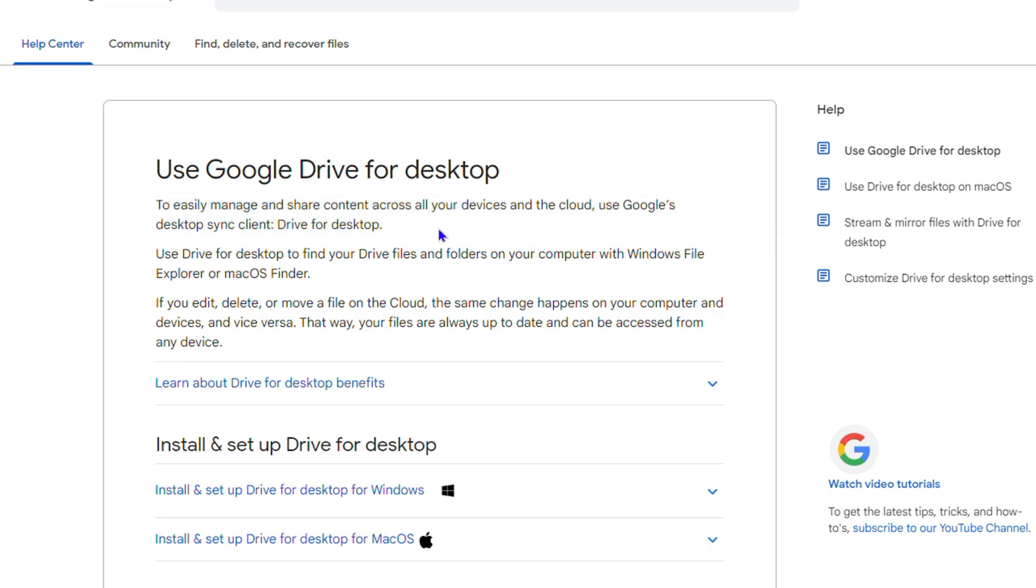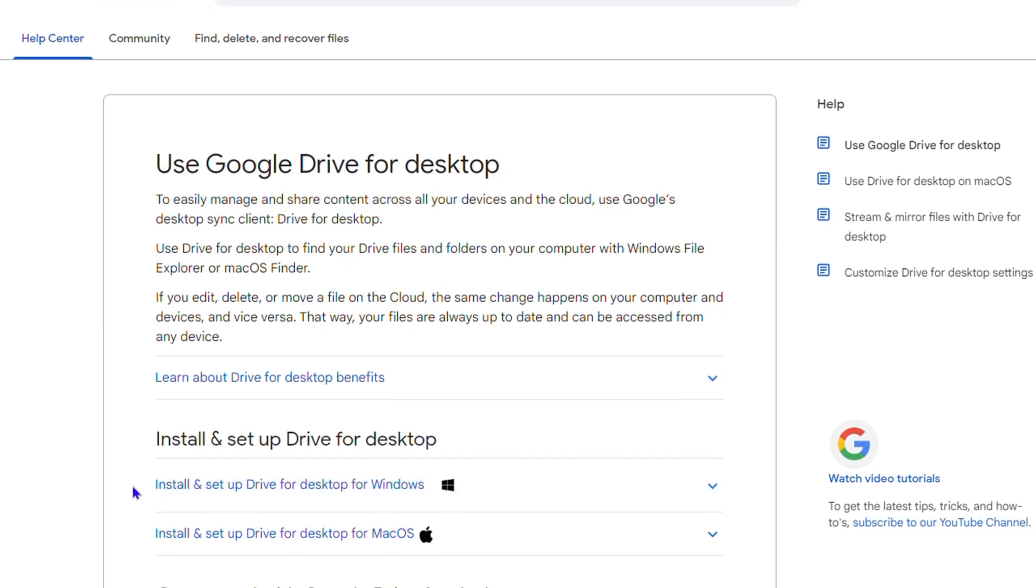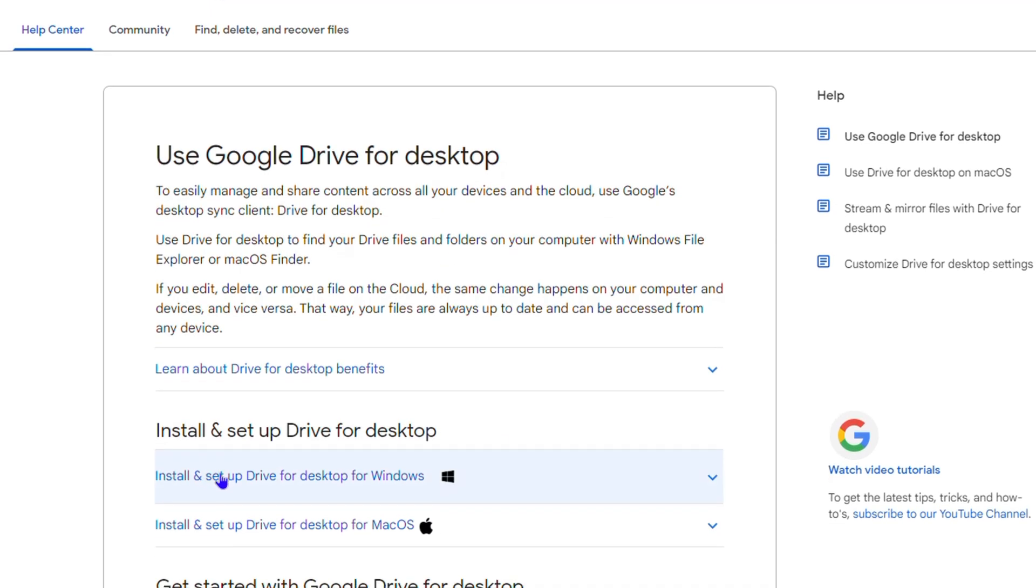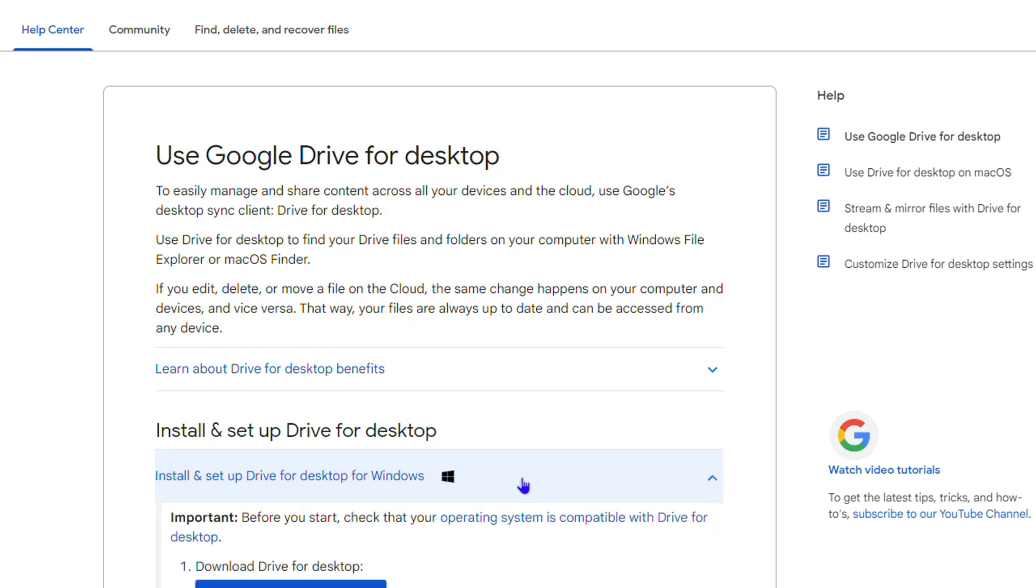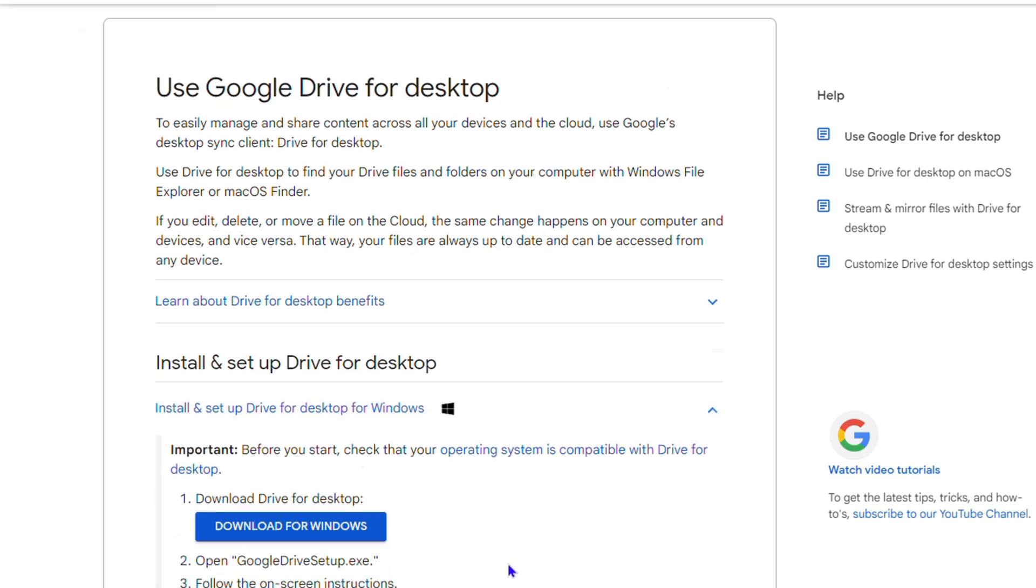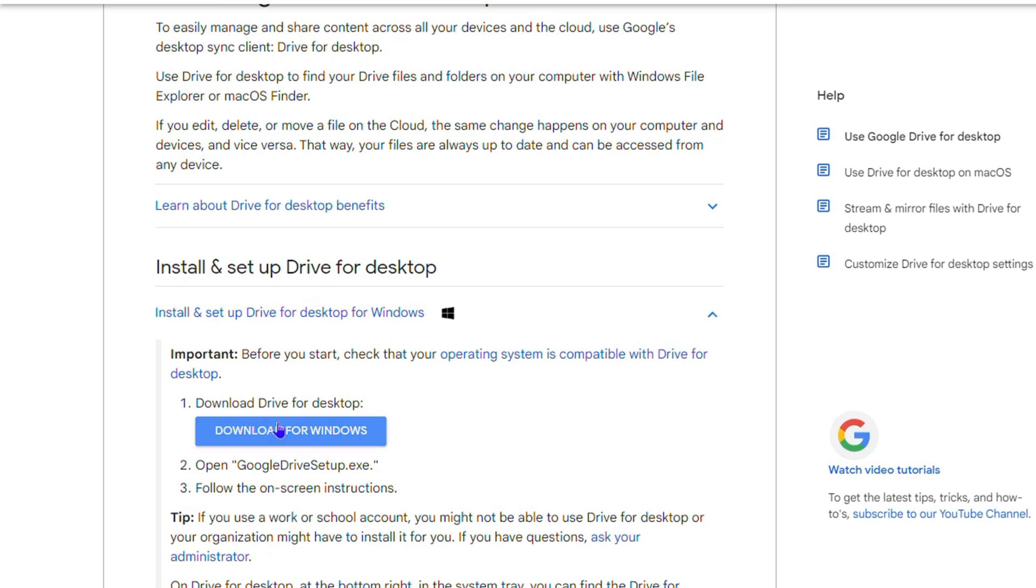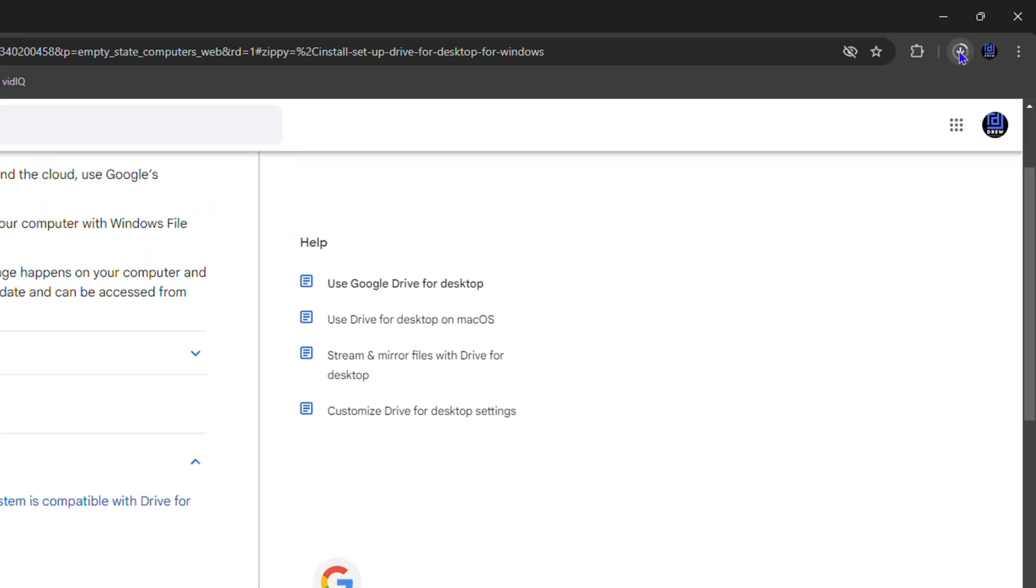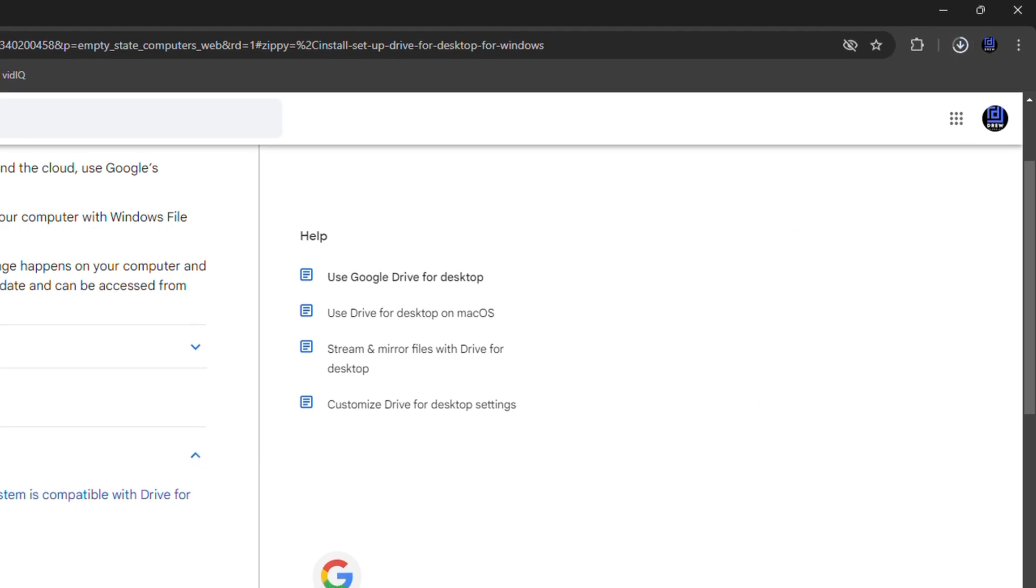Here you will see Install and Set Up Drive for Desktop for Windows. How cool is that! Now if you expand this, you will have the option to download this for Windows. So simply click and download, and you will see it start to download within any browser that you have.